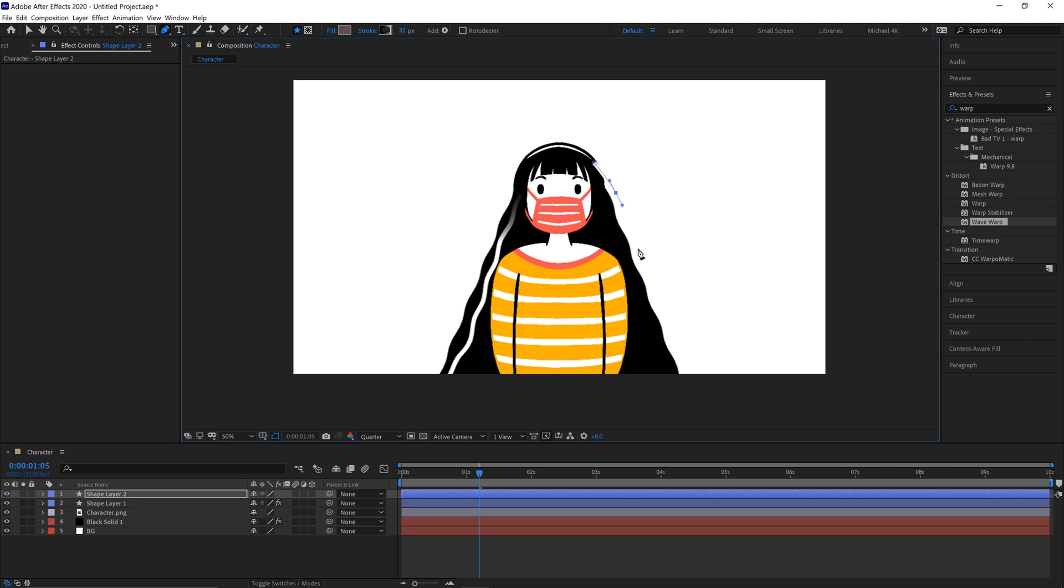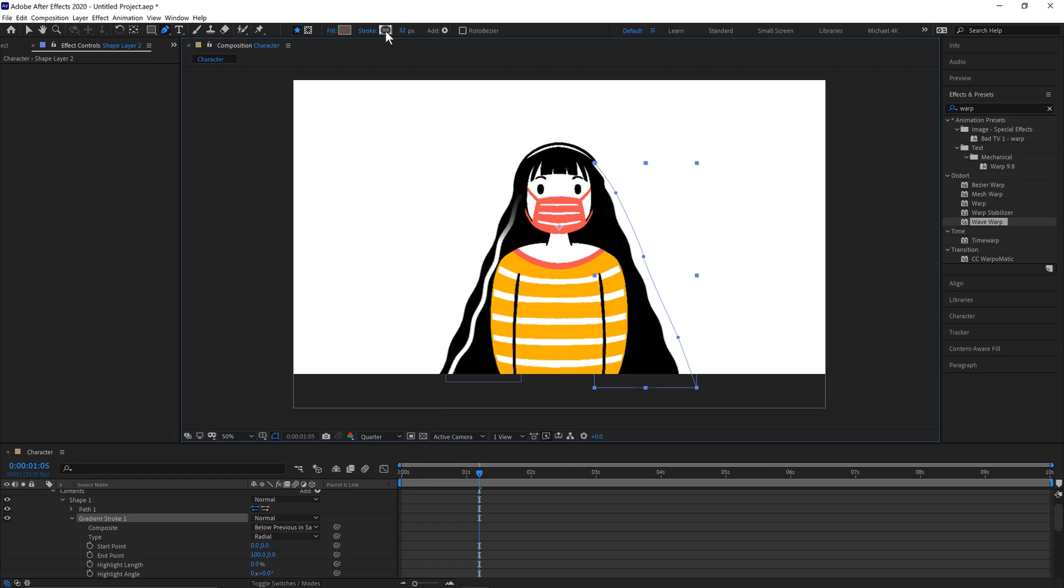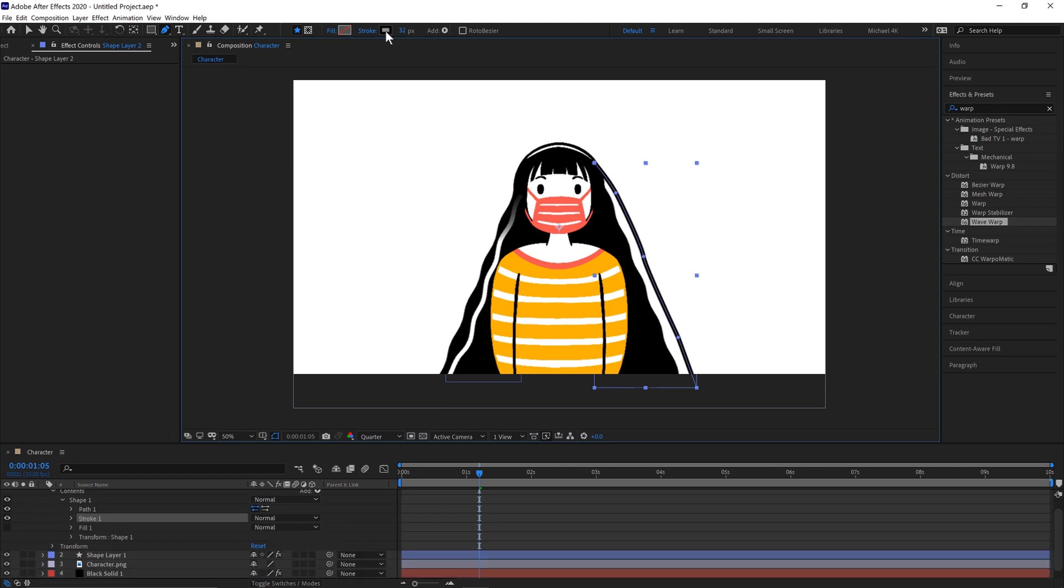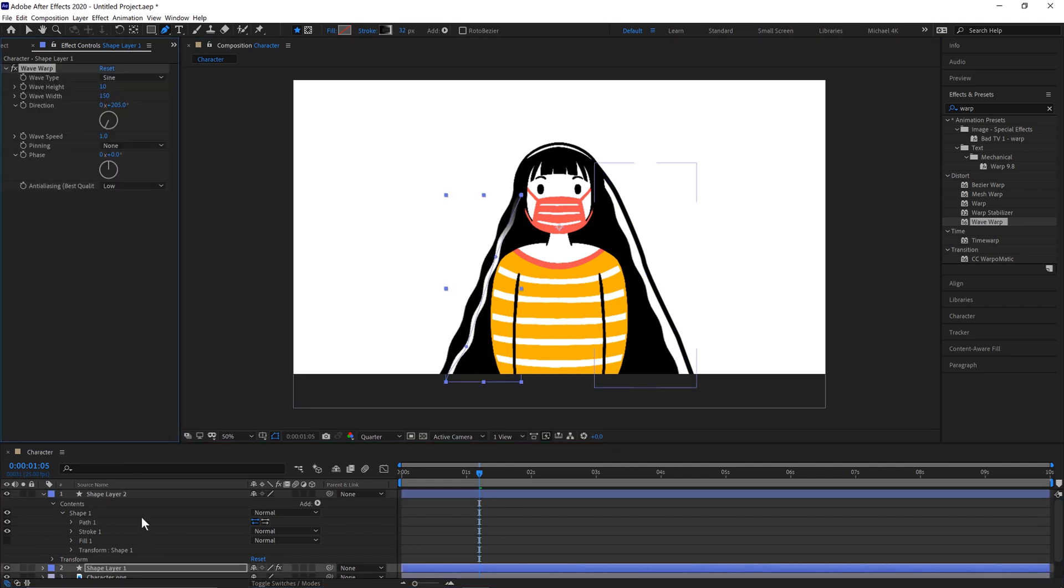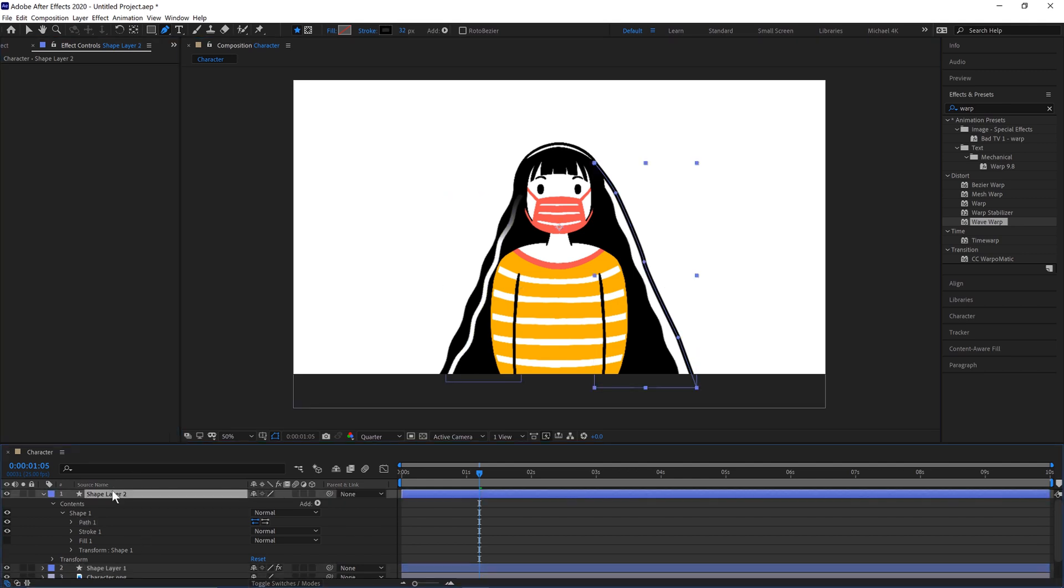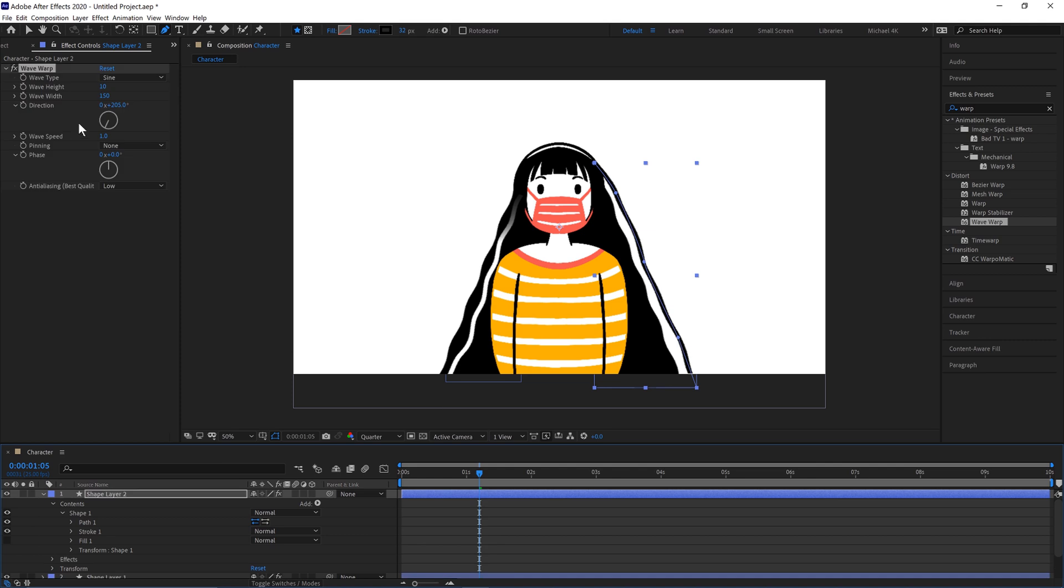And then we can add extra strands coming off the hair as well. Alt and click here. And we'll just get a black solid. And we can copy the same wave warp. And Control and V paste on here.